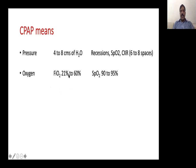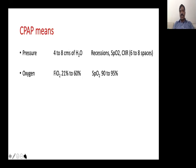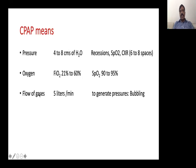When the baby is on CPAP, we give oxygen from 21 to 60% FiO2. We aim for SpO2 of 90–95%. If saturation is less than 90%, the baby requires more oxygen or more pressure. If saturation is more than 95%, the baby requires less FiO2. So based on saturation, we decide whether more or less oxygen is needed.